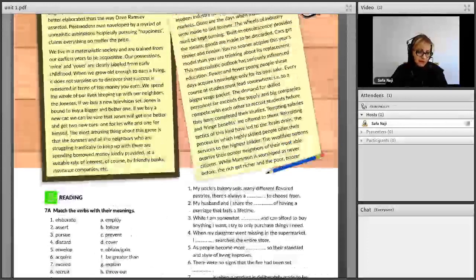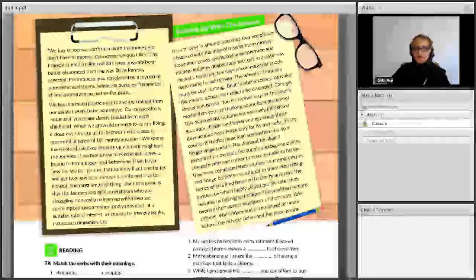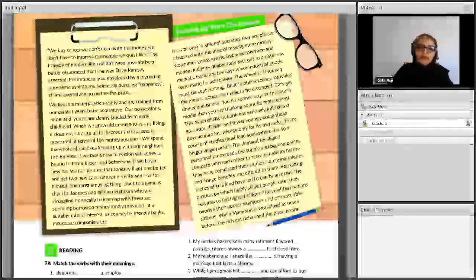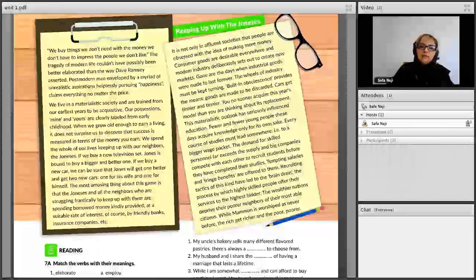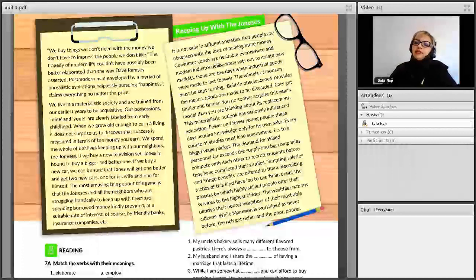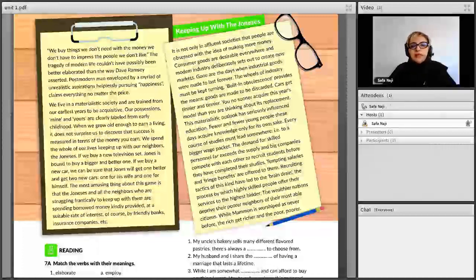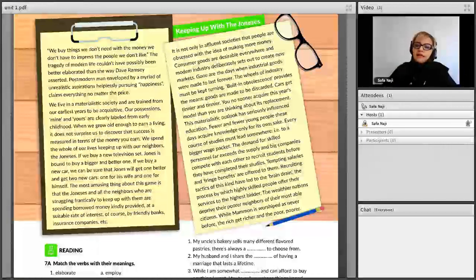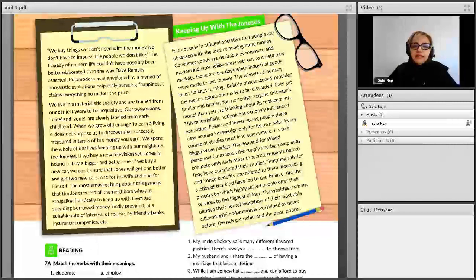Now let's read this nice passage together. Please, before watching this part, listen to the audio. Try to look up the words and summarize it for yourself first. Then we can read it here together and paraphrase it.